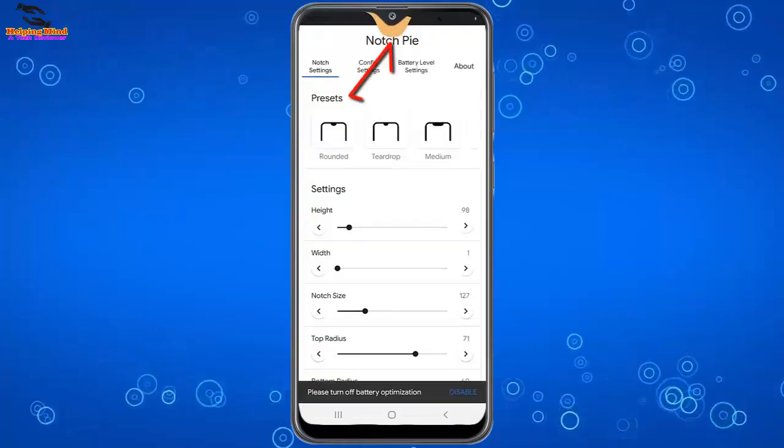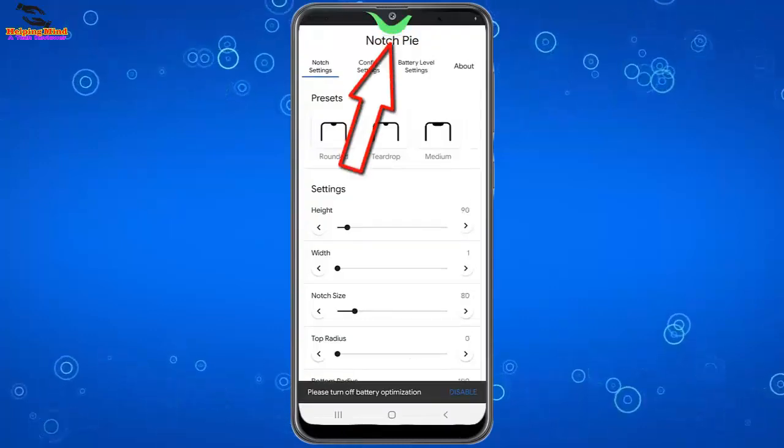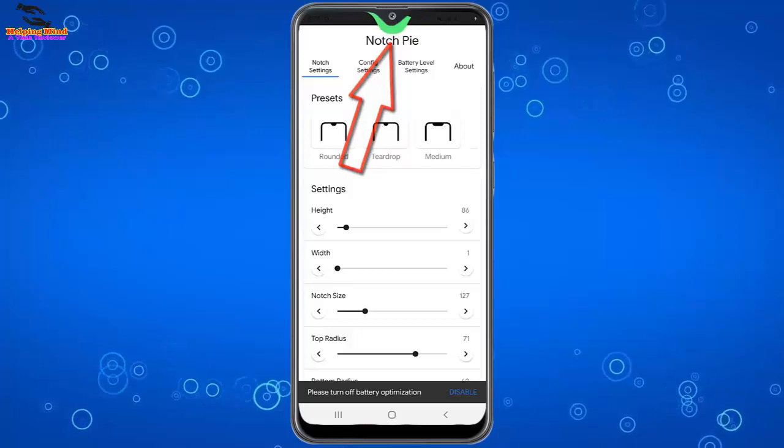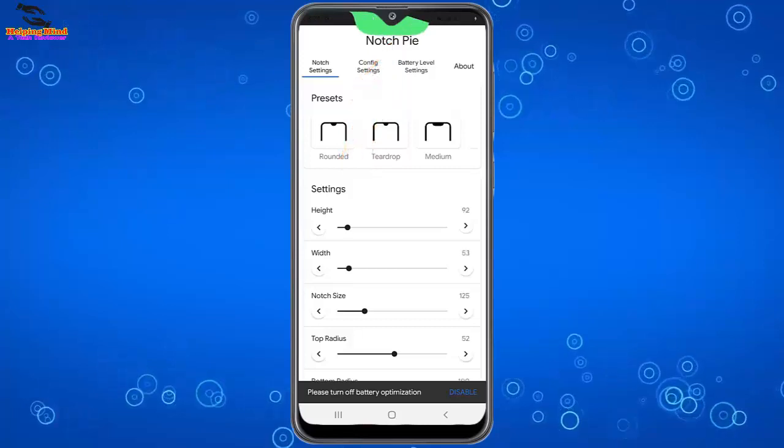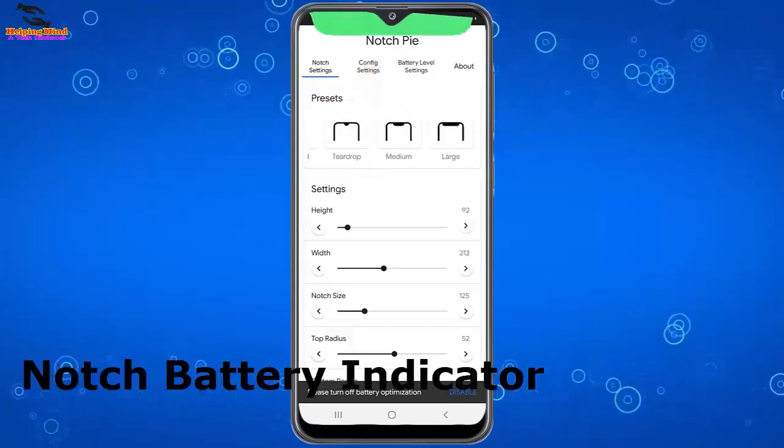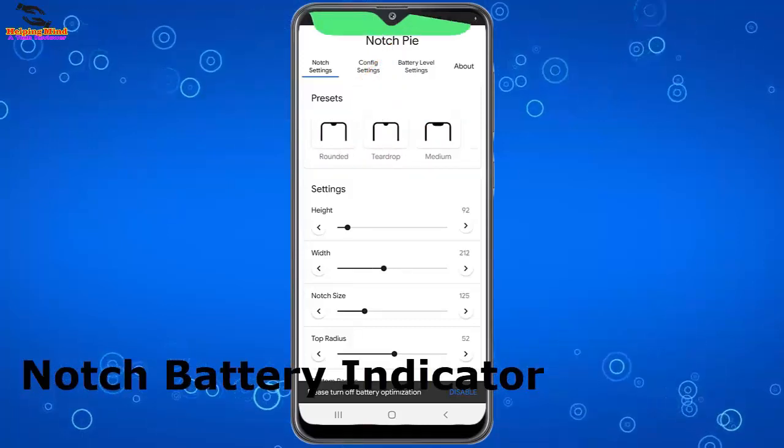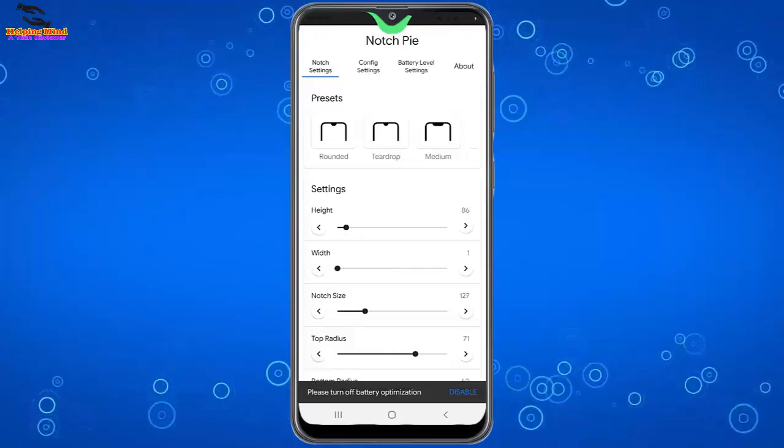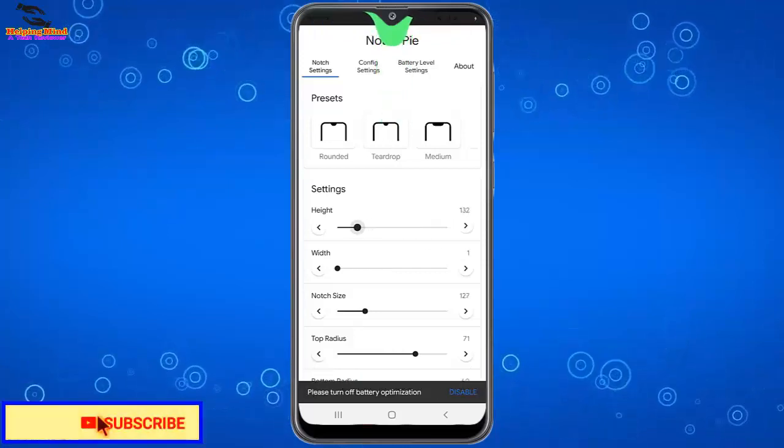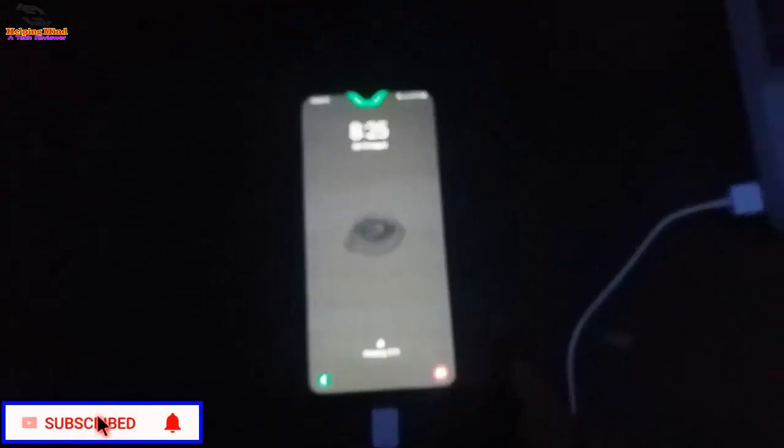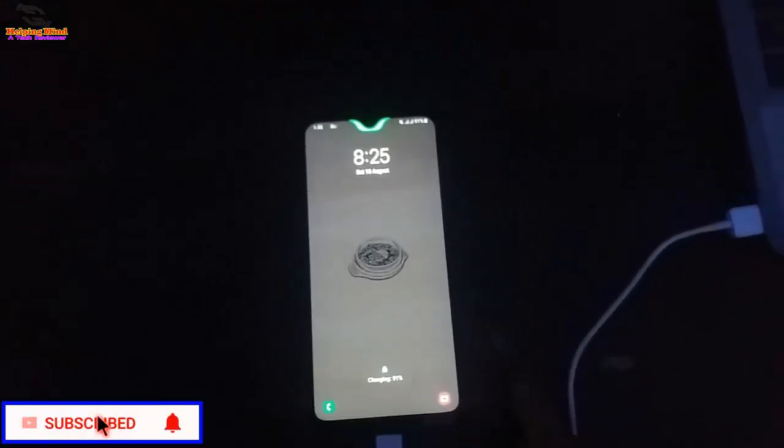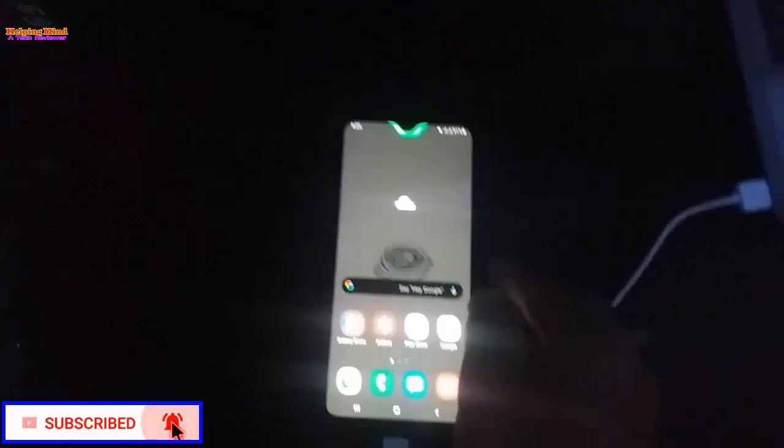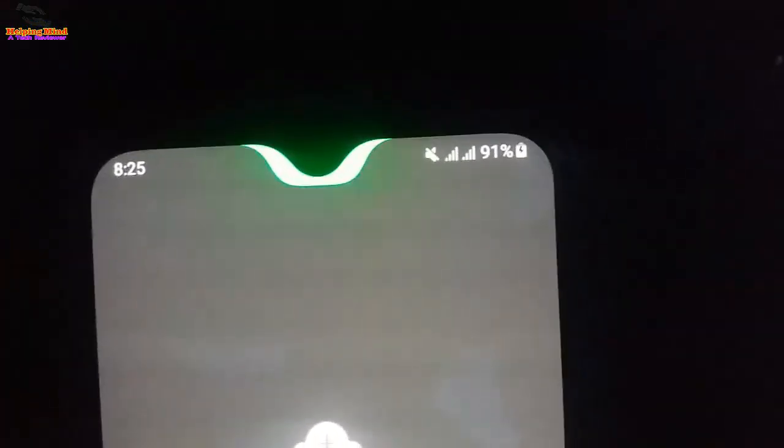Hi viewers, welcome to my channel, this is Helping Mind. Waterdrop notch phones have a hidden feature supported by all brand notch phones like Samsung, Xiaomi, Mi, Oppo, Vivo, and Huawei. This feature is a battery indicator that lights around the notch and looks beautiful. Now I will show you how to enable notch battery indicator. Keep watching.